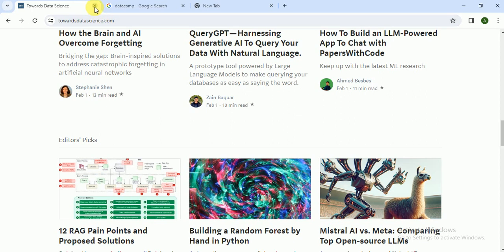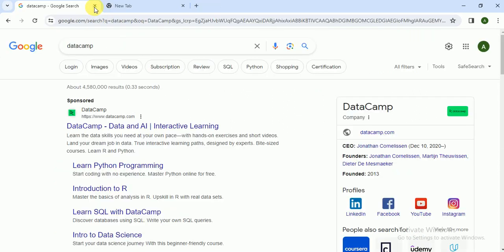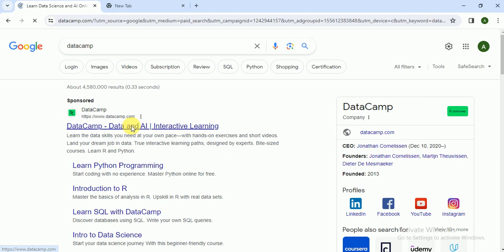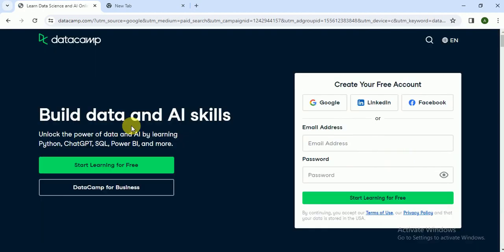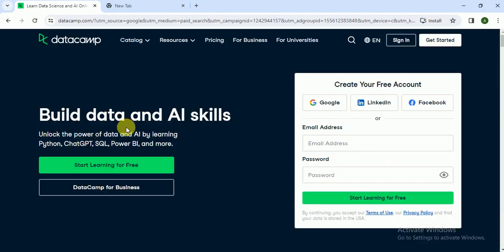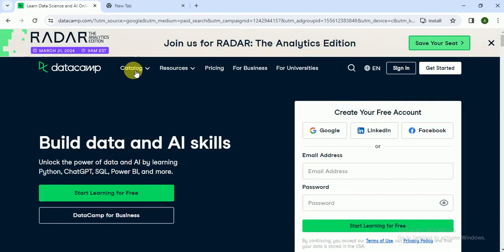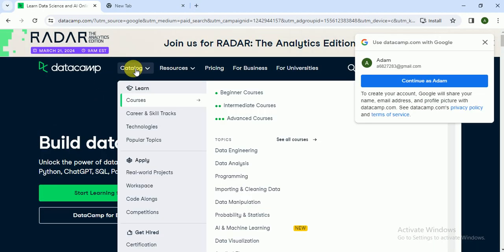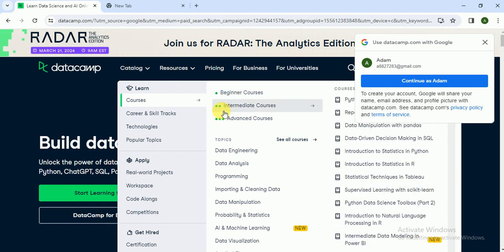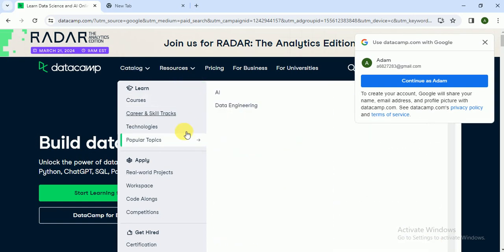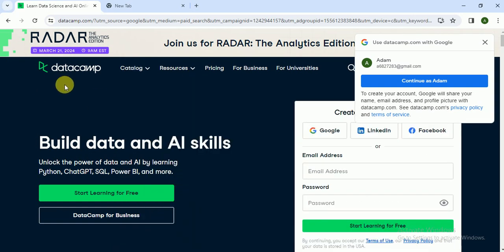Now move towards our last website, which is called DataCamp. DataCamp is an online learning platform and you can learn emerging technologies here like data science, machine learning, AI, etc.